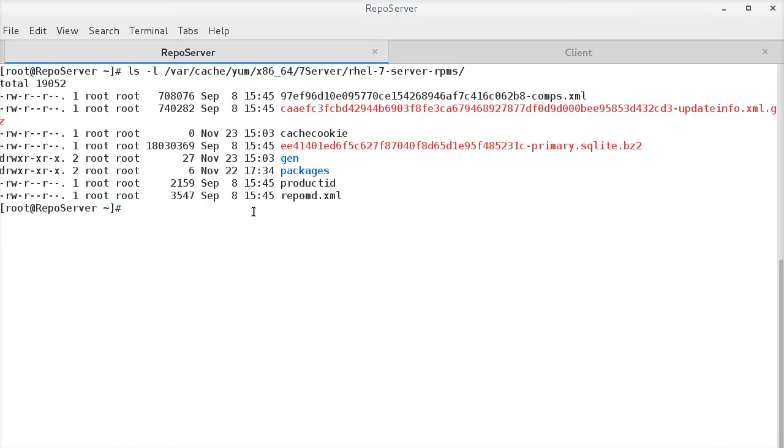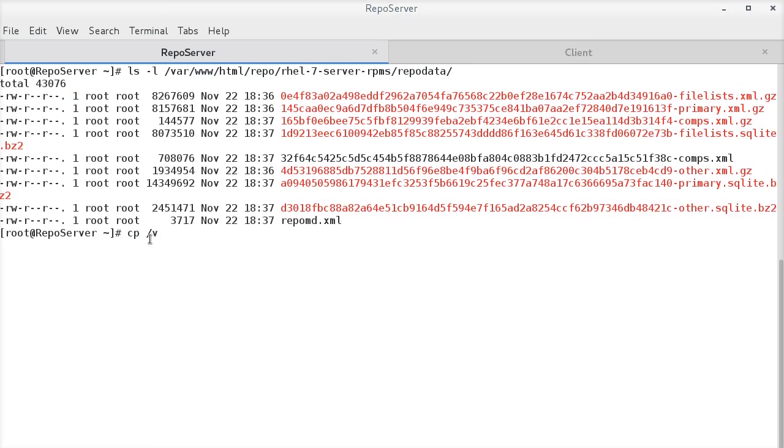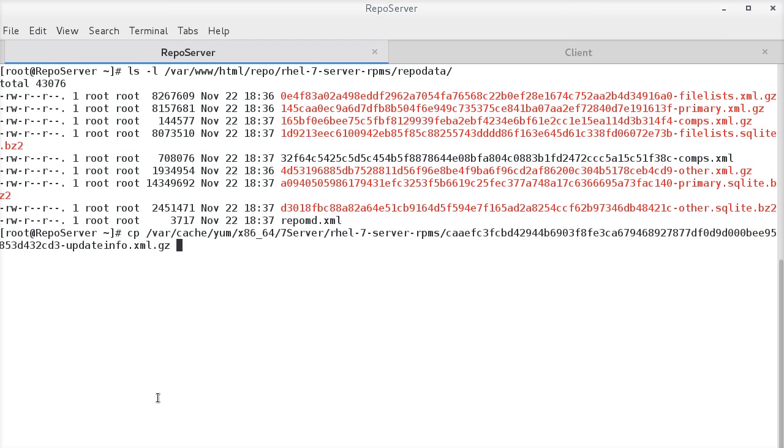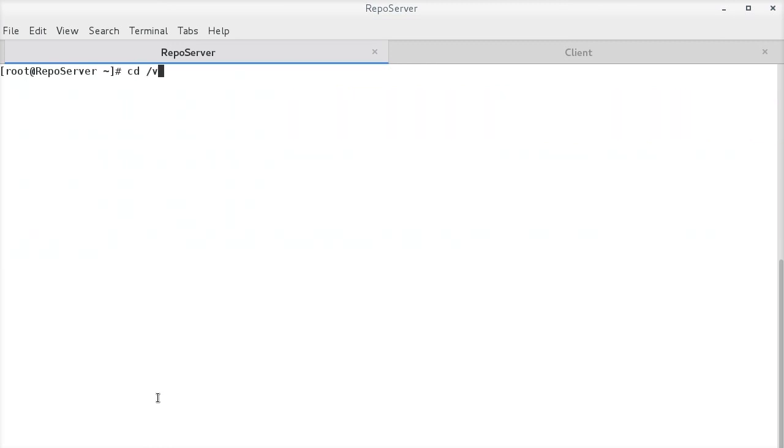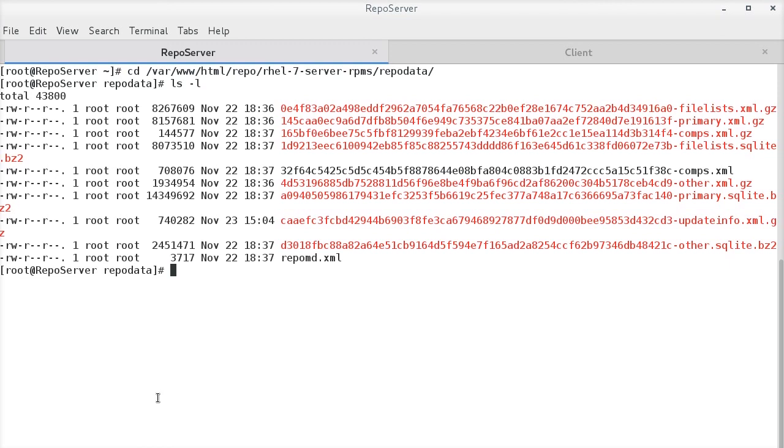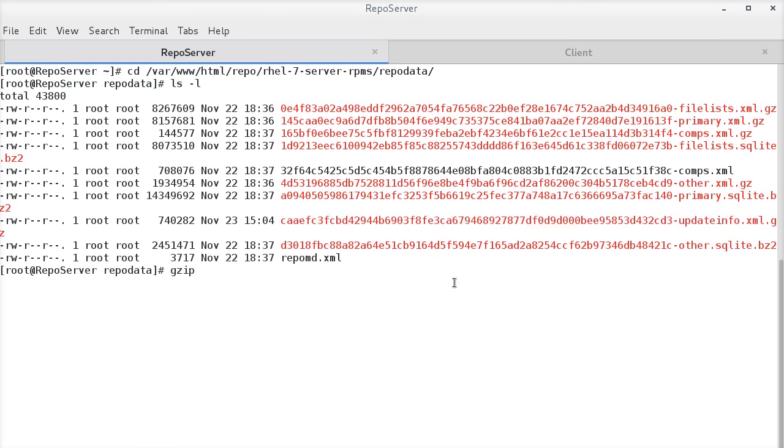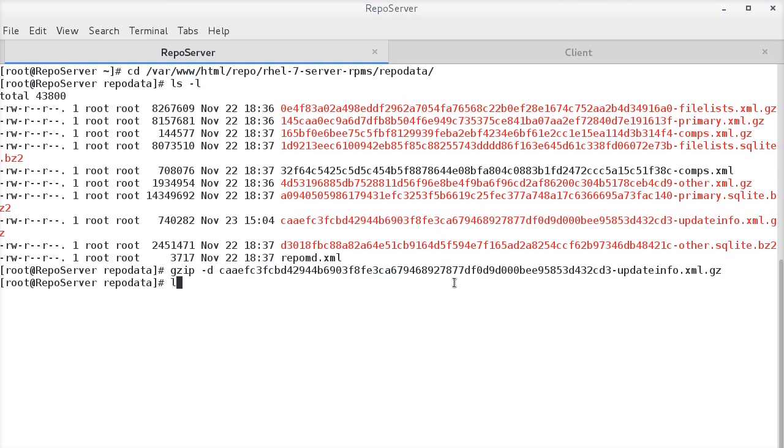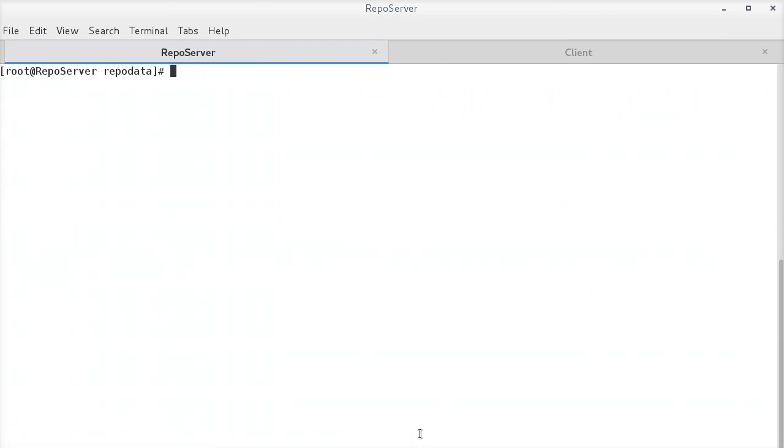However, the file is unavailable under the repo data. Copy this file under the repo data directory so that the offline systems can refer to it and list and update all the security packages. Now, I am in repo data directory and can see this file. Let us decompress it and rename it as update info dot XML.